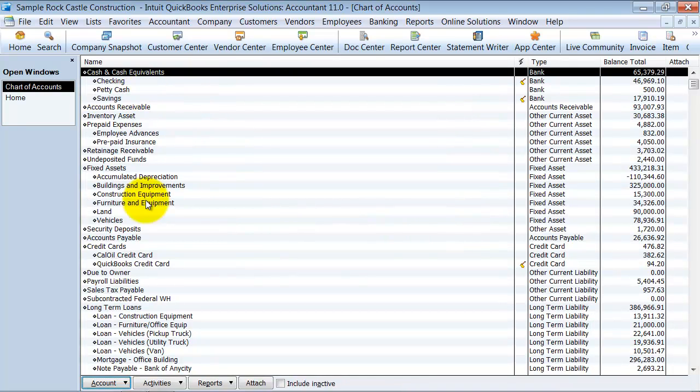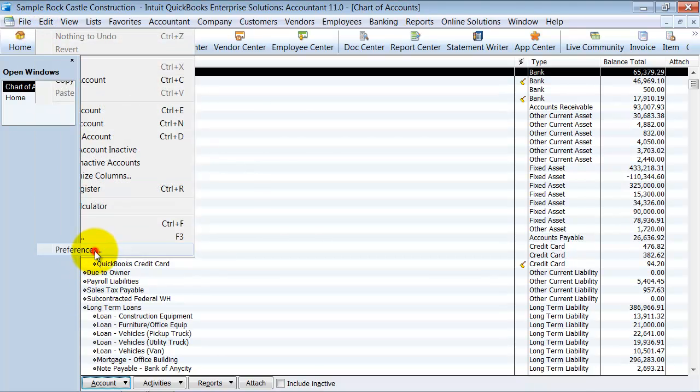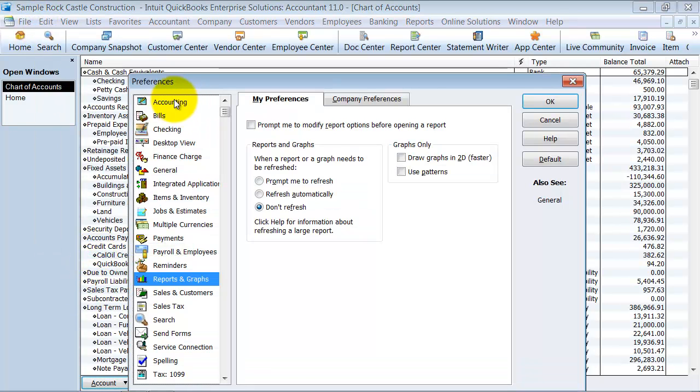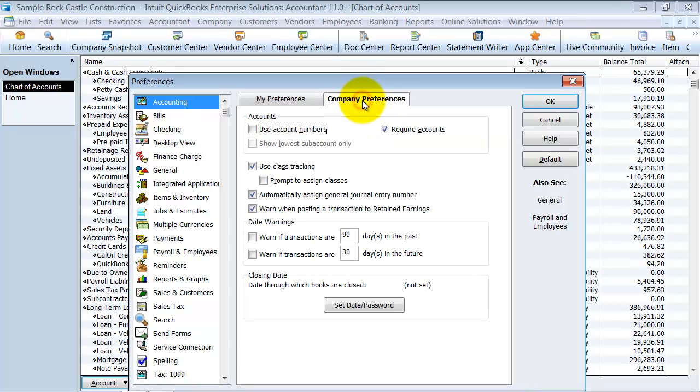Right now I don't have account numbers turned on, but what I can do is go up to Edit, Preferences, Accounting, over to Company Preferences. Now make sure that you're in as the administrative user, the admin user, check Use Account Numbers and say OK.